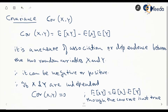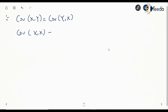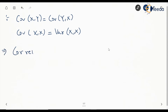The converse is not always true in general. Also, Cov(X,Y) is the same as Cov(Y,X). Cov(X,X) is simply the variance of X, and similarly Cov(Y,Y) is the variance of Y.